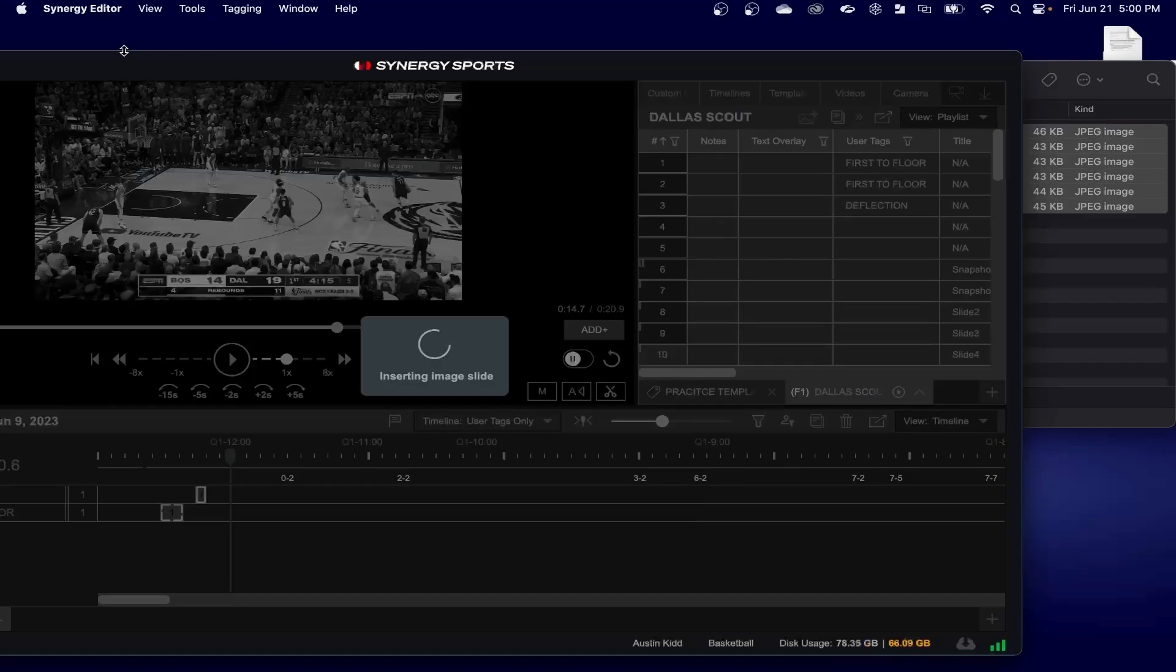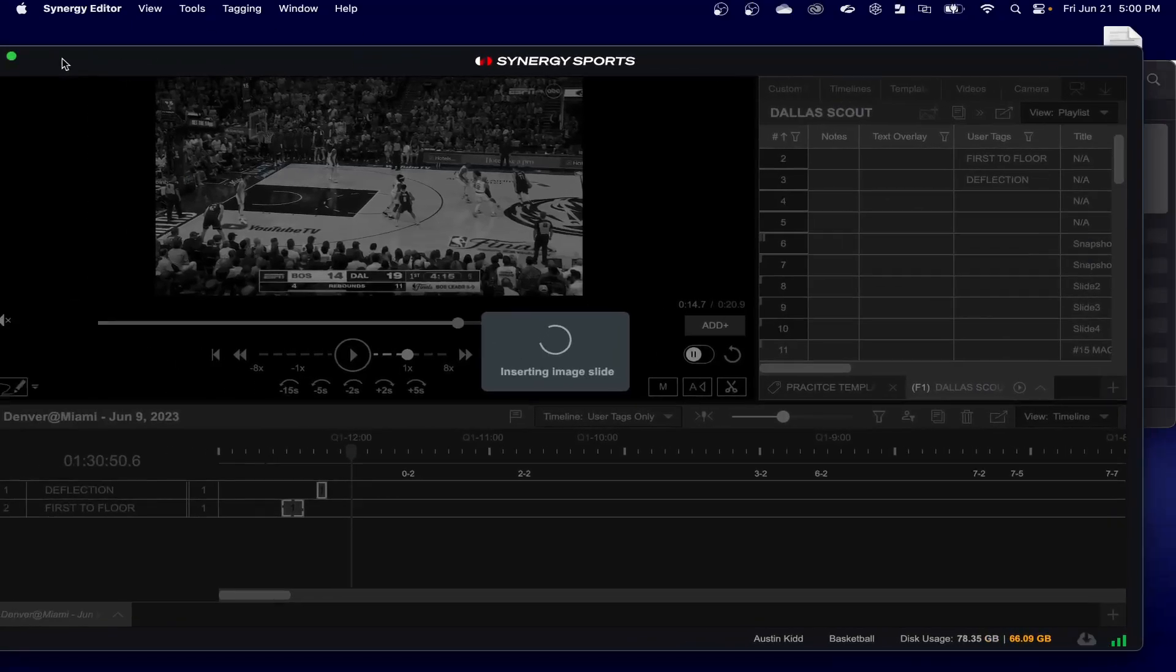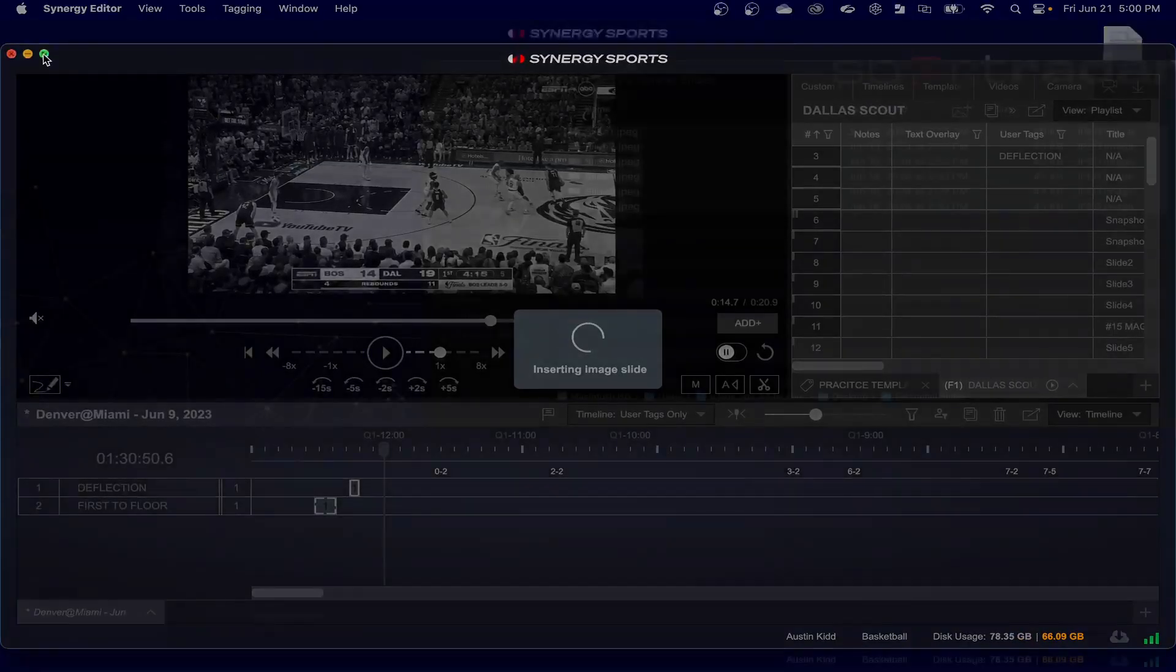Hopefully this video has given you a pretty good feel for the new features in our most recent release of the synergy editor max. If you have any comments, if you'd like to see any additional videos that detail anything we cover today a little bit deeper, please drop a comment below or reach out to us. We'd be more than happy to do that for you. Thanks and we'll see you next time.